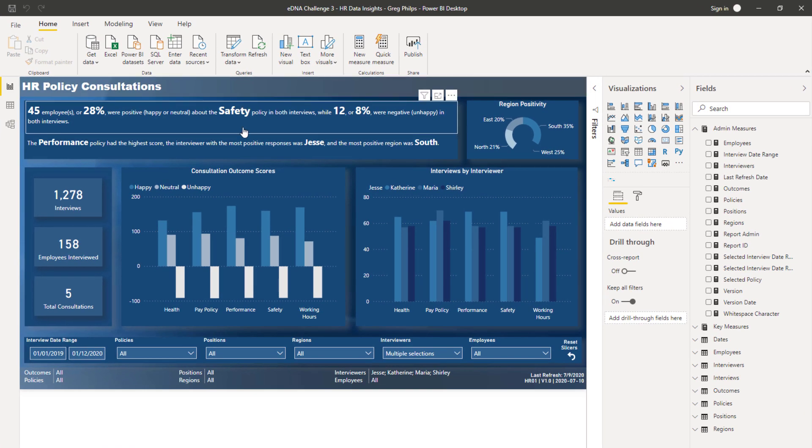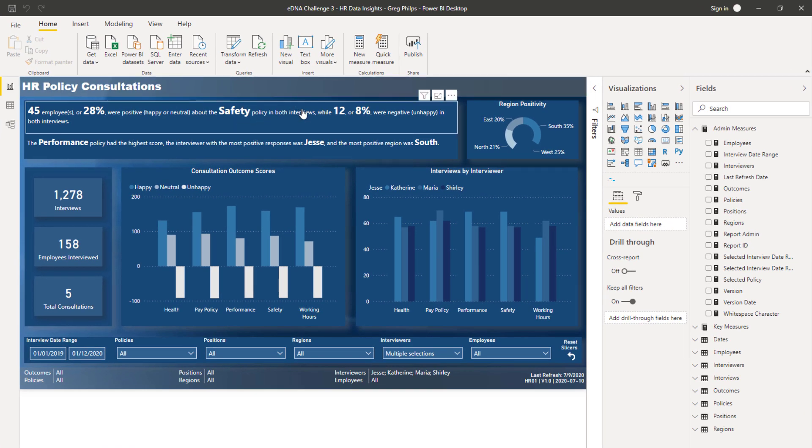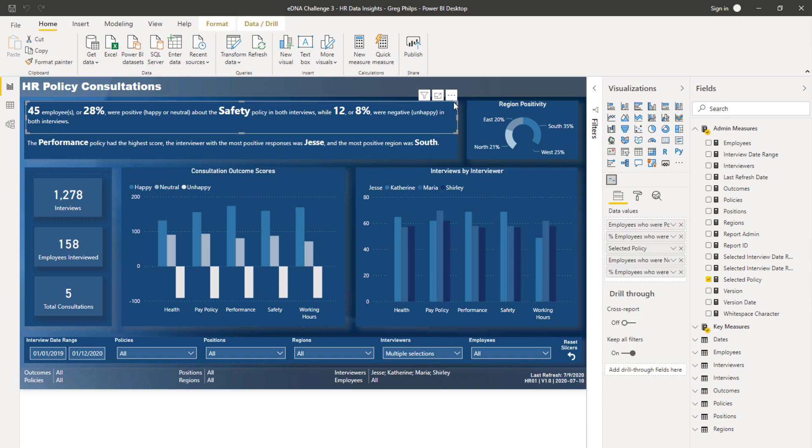The thing I want to call out here that I think is seriously awesome is this idea of creating a dynamic piece of text in your reports. It's not static like text generally is. In the past, text is totally static and doesn't add a huge amount of value.